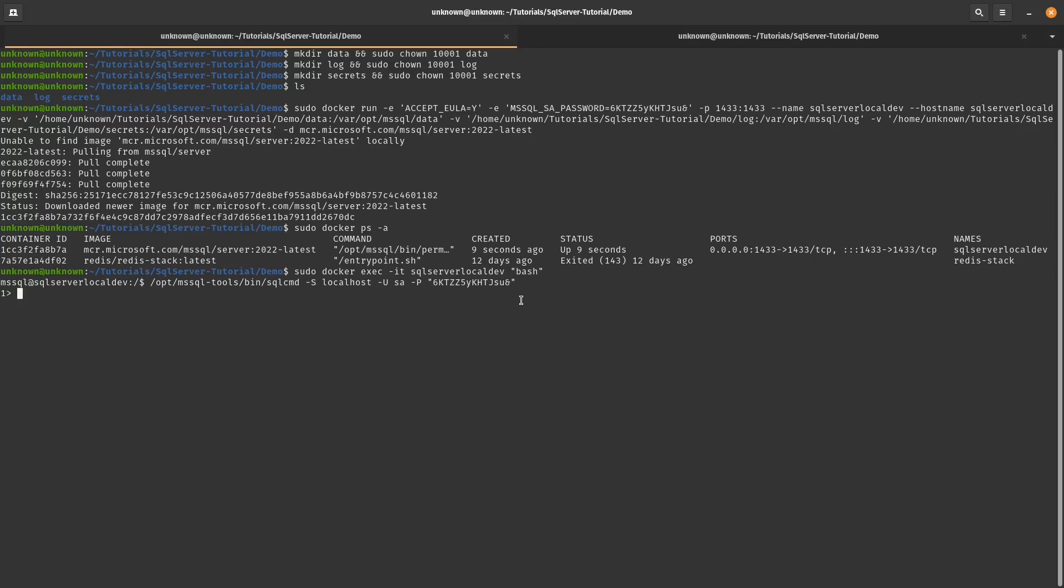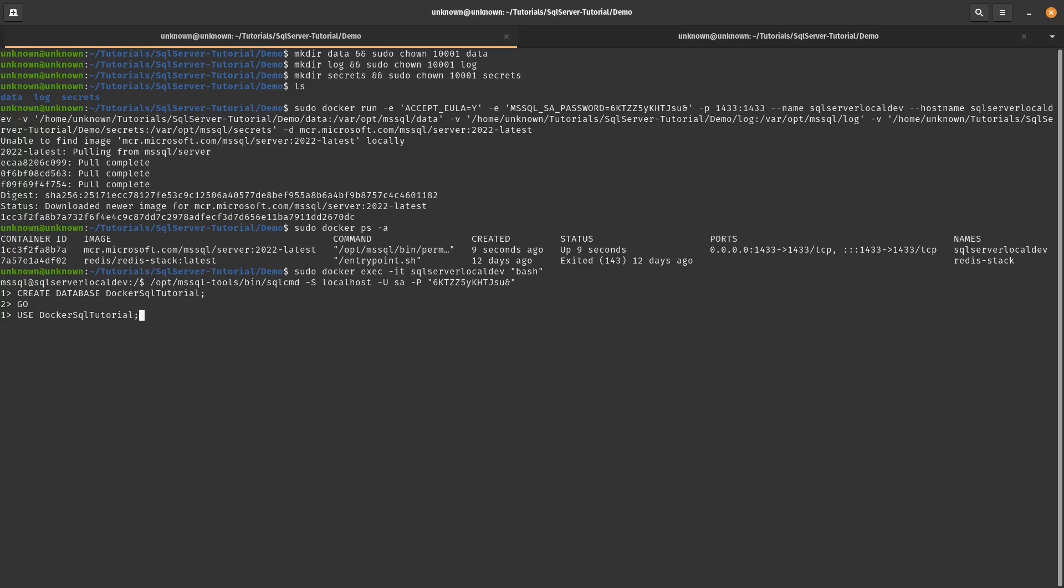So the first command we're going to do is create for creating a database. So you see here, I created the database. It didn't execute yet because it showed me number two, line two. So you need to enter the command go and it will create the database. So now we'll switch to that database. And then we'll go. So now we're in the context of Docker SQL tutorial, which is the database we just created. And now we can create the tables.